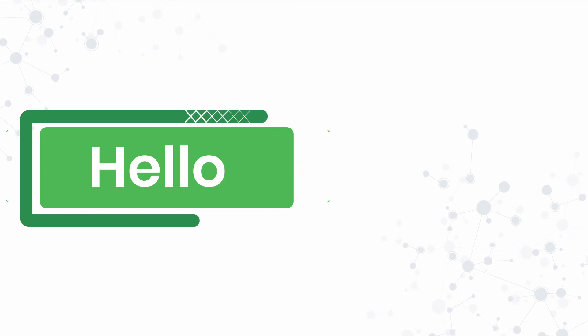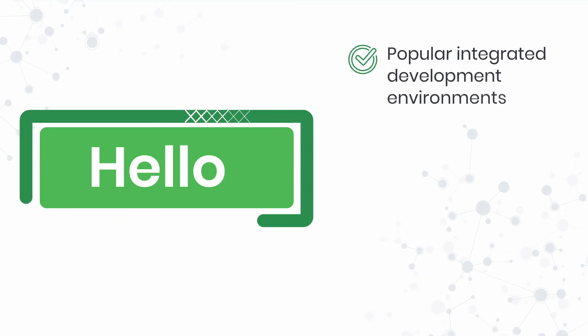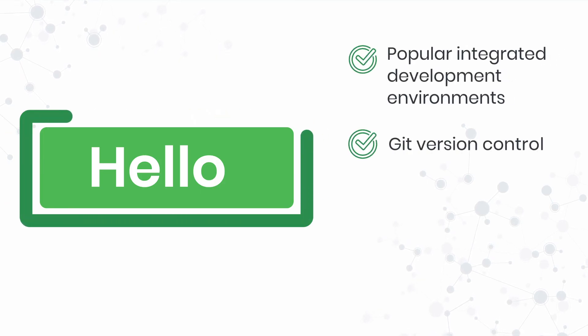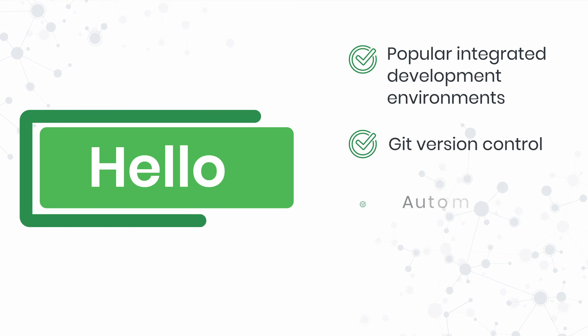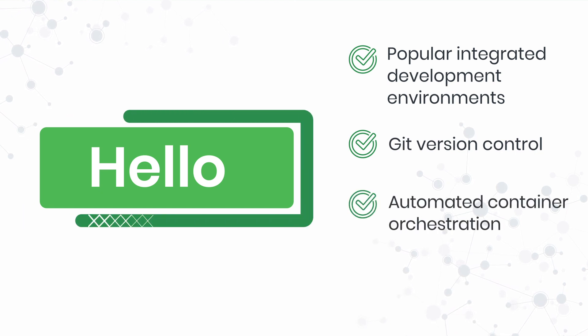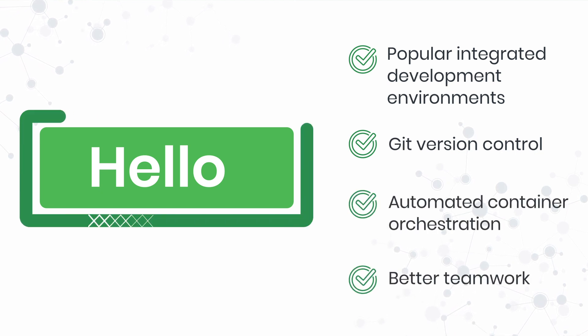And say hello to popular integrated development environments, git version control, automated container orchestration, and better teamwork.